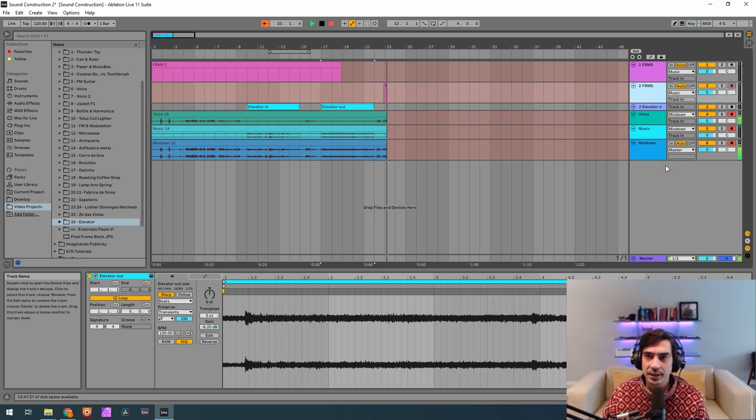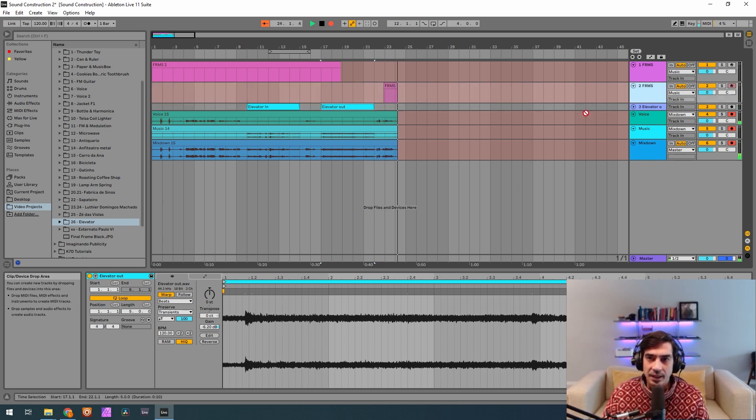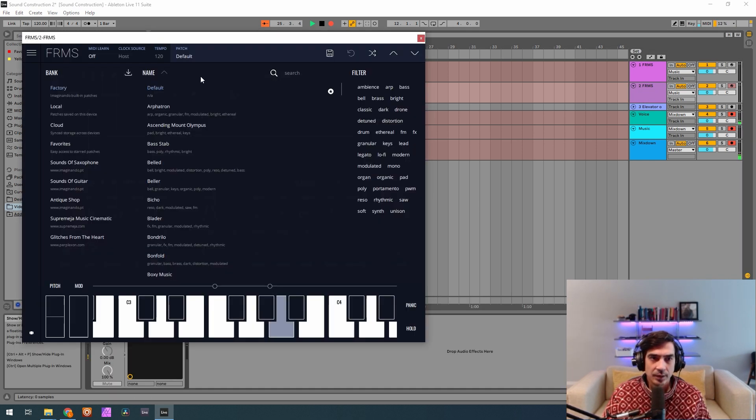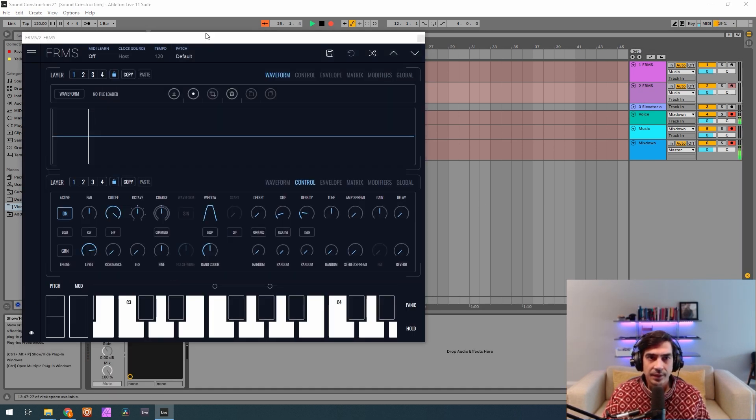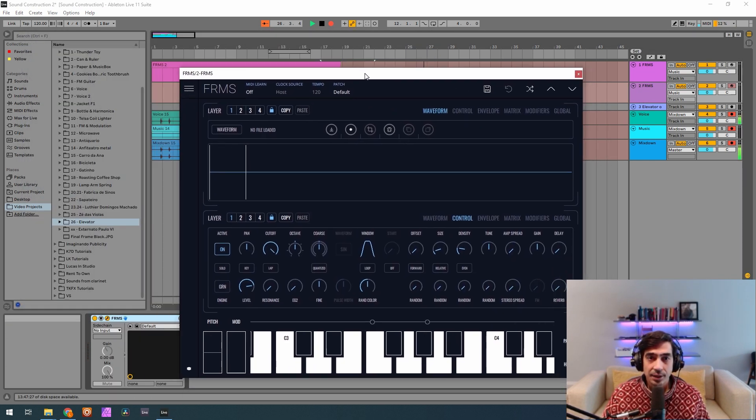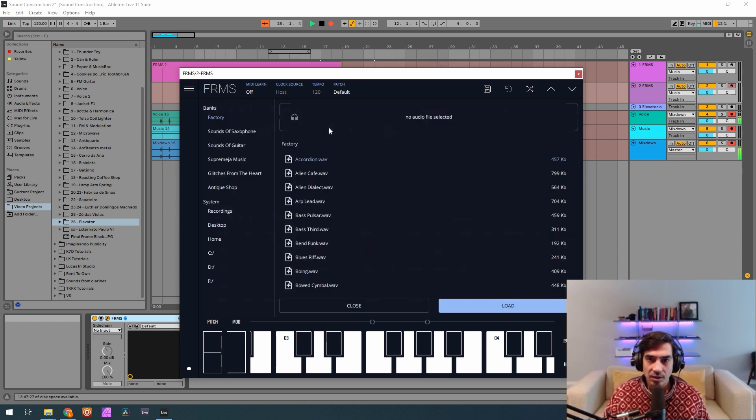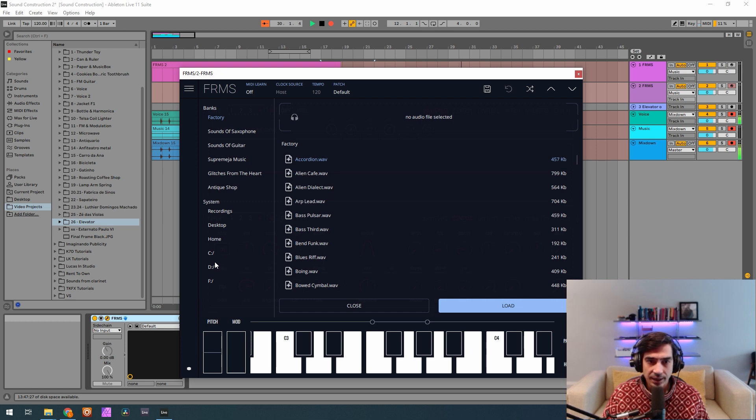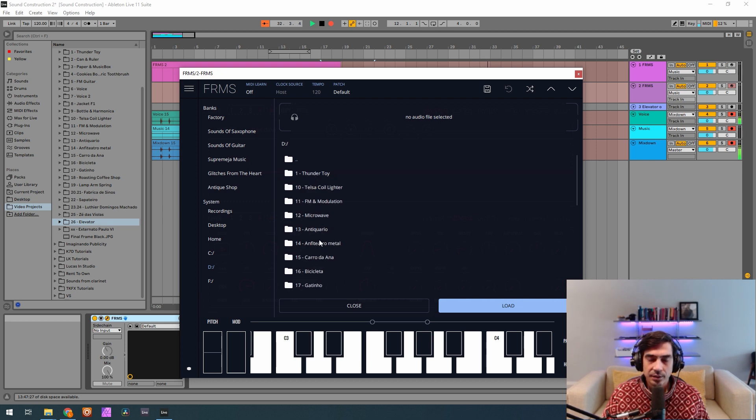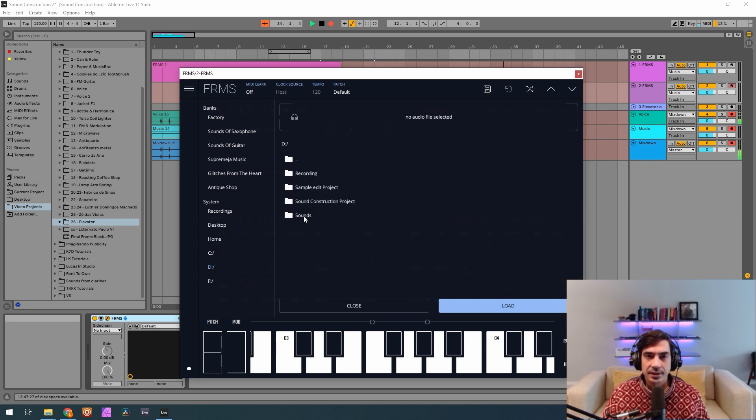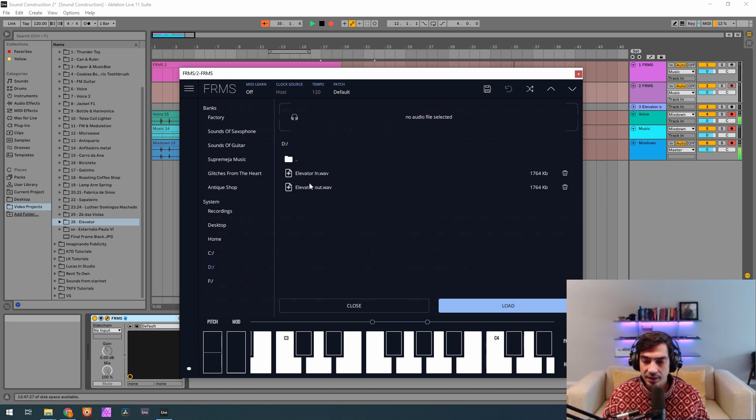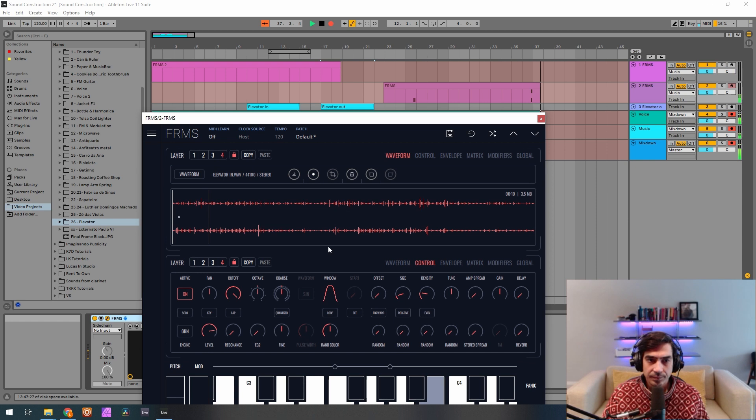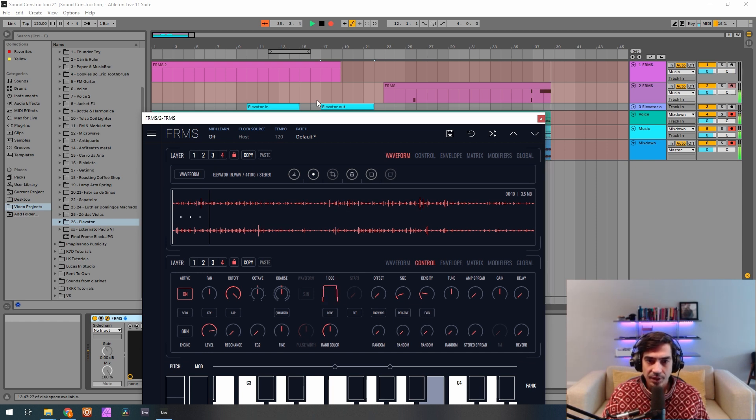So now let's open our frames and a default patch. I normally start on the fourth layer and I'm gonna do that again today. So let's come here to our sounds of frames tutorials elevator sounds and we start with the elevator in. Load. Here we have our sample.